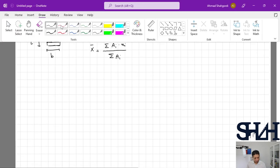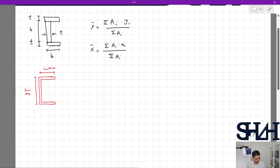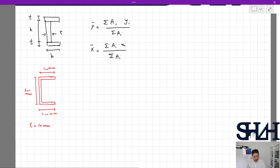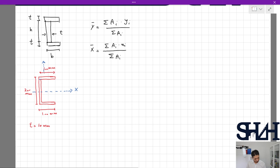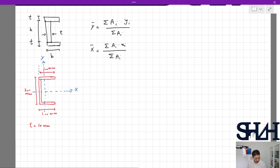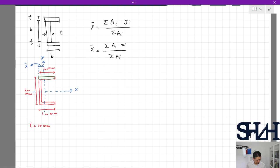It's better if we go with a numerical example. Assume we have a channel shape: 100mm, 200mm, and 100mm, with a constant thickness t of 10mm. For the calculation we know that the y-axis is exactly in the mid, but for the x-axis we need to find the location in the horizontal direction. Typically we take one baseline and determine x-bar from it.